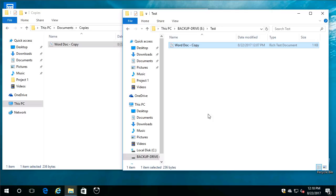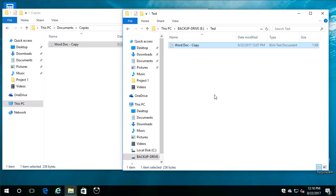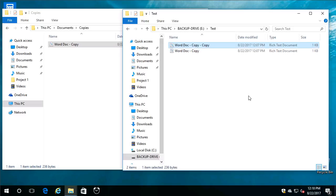And if you love keyboard shortcuts, you can, of course, use keyboard shortcuts here. Watch this. I'm going to select Word Doc copy, and on the keyboard, I'm going to do a Control-C, and then on the keyboard, I'm going to click blank space in here first, and then on the keyboard, I'll do a Control-V, and it does a paste. And it can't have the same file in the same location with the same name, so it did Word Doc copy copy. Love it.